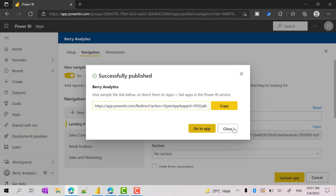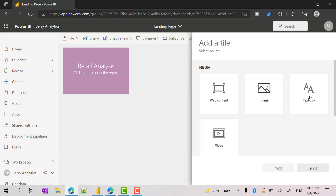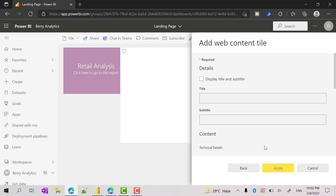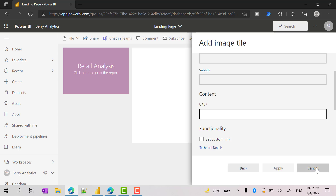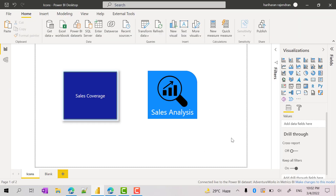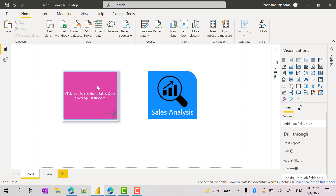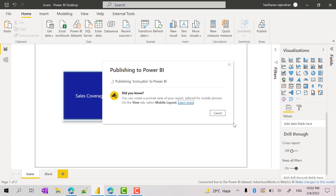Let's take this to the next level and add more customization. We have options like image, video, and web content, but all of these require additional information like an embed code or a URL for the image. To add more customized buttons or links, let's use Power BI Desktop. Here I have created a simple report with buttons and images. Let's add this to the dashboard to make it more appealing, and we will also set up navigation. Let me publish this to the same workspace — choose the workspace, click select, and the icons report will be published.